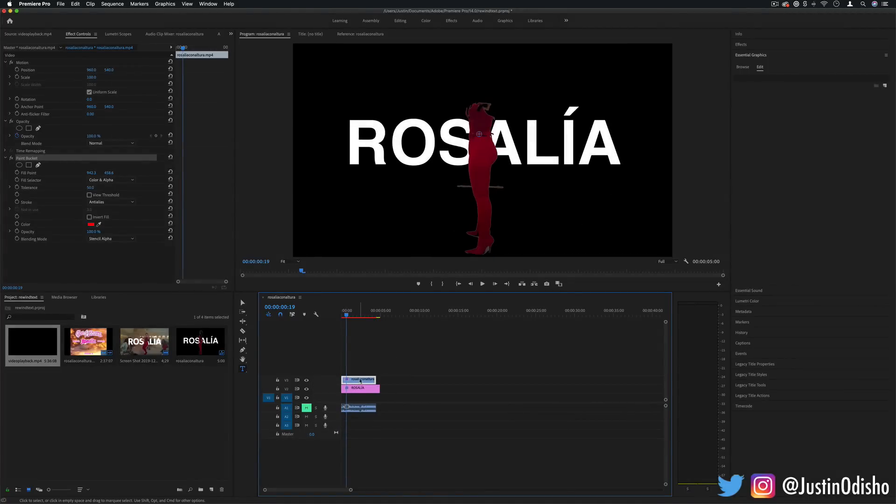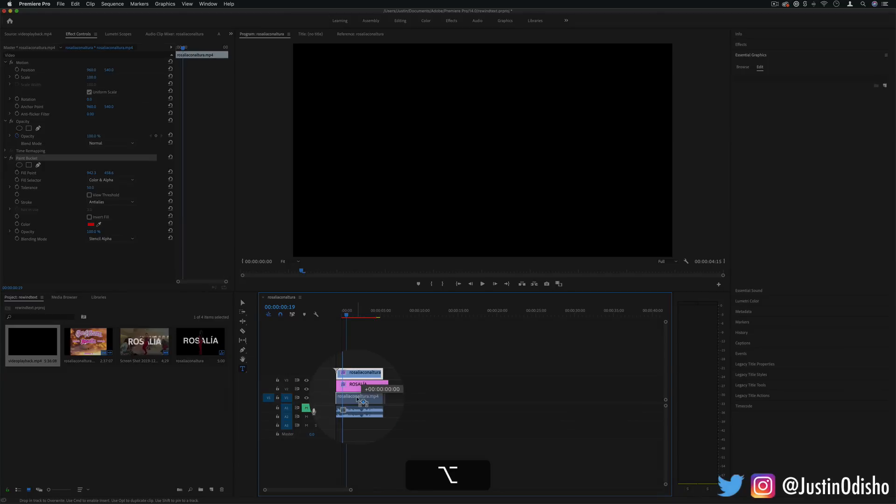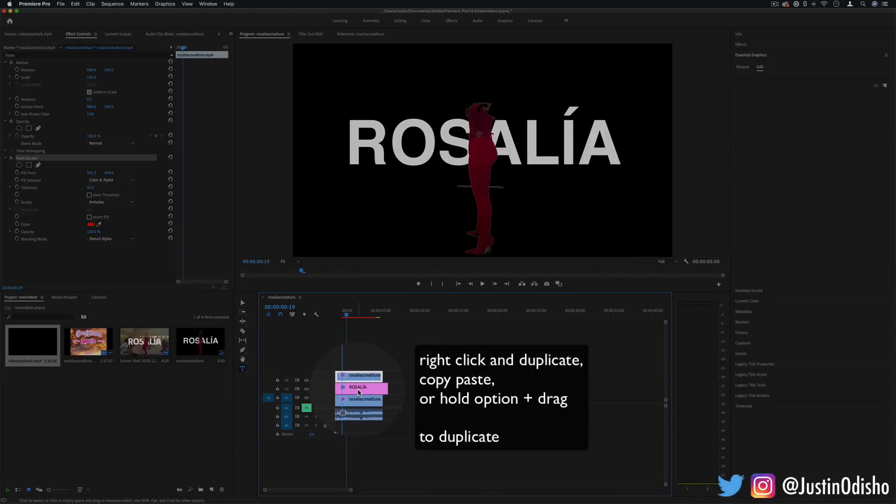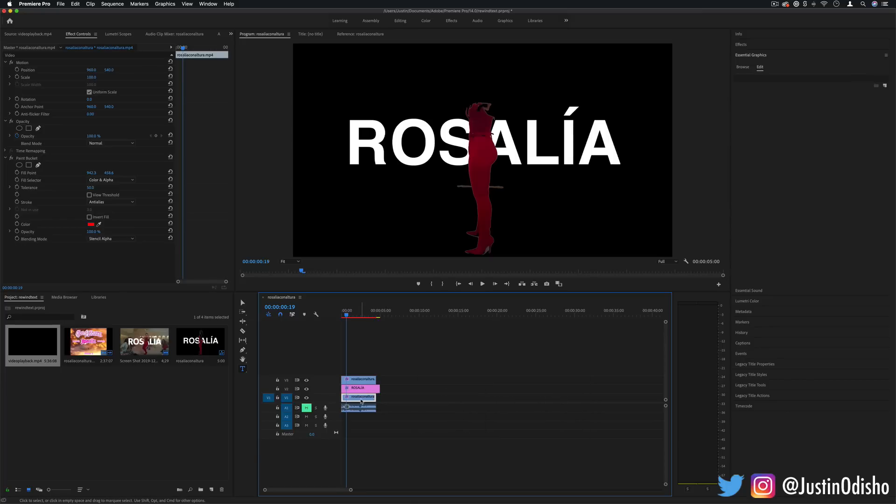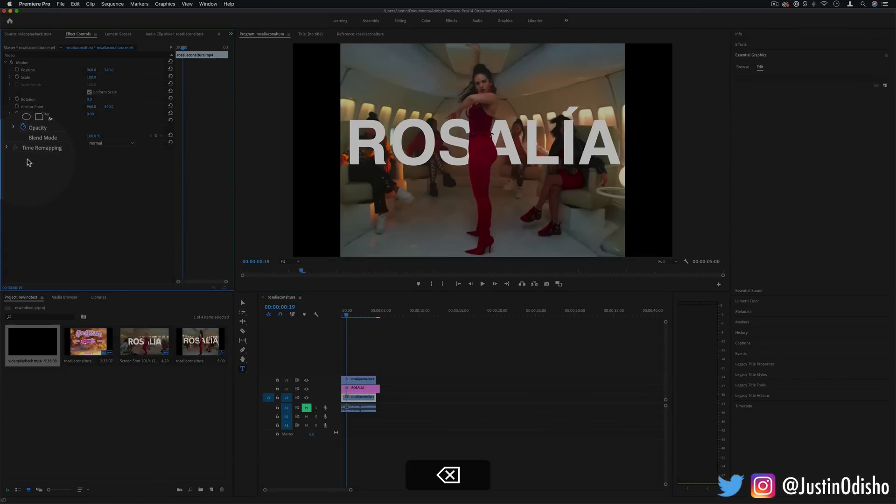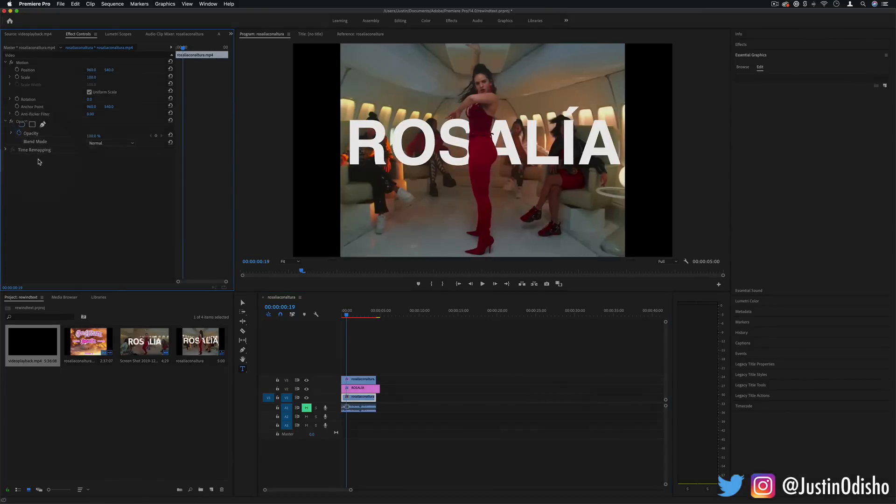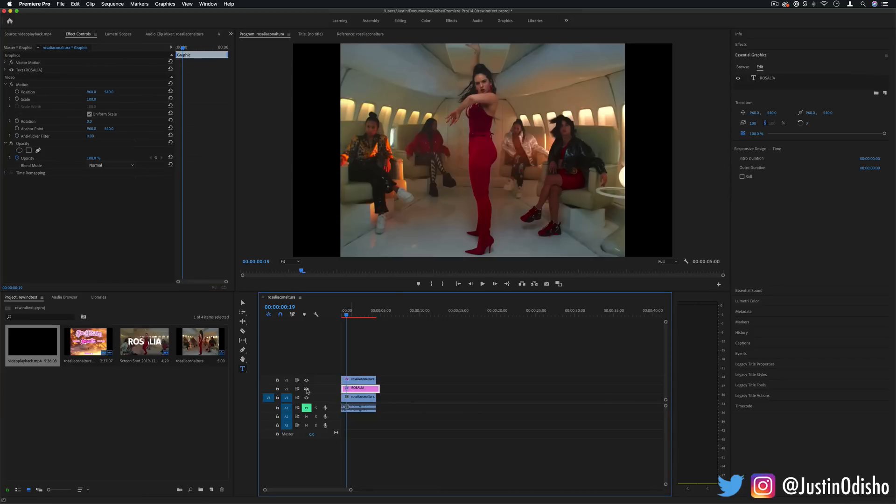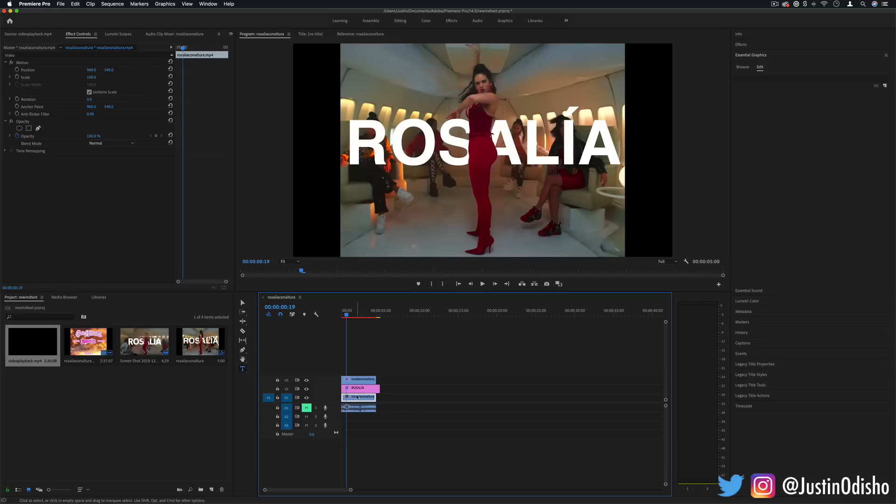So I'm going to duplicate that same layer but kind of sandwich it in between the text, except on the background layer I can just delete any effect. So now I have on the top layer her and then the text and then the background.